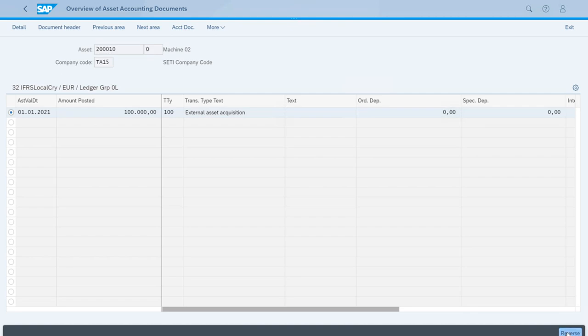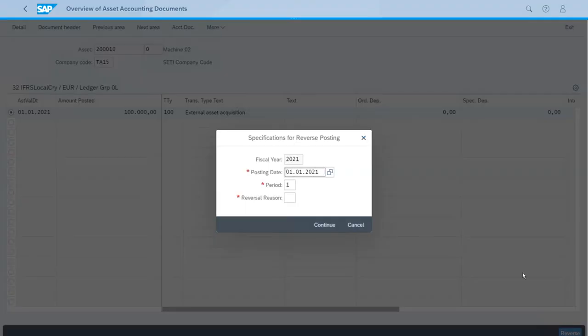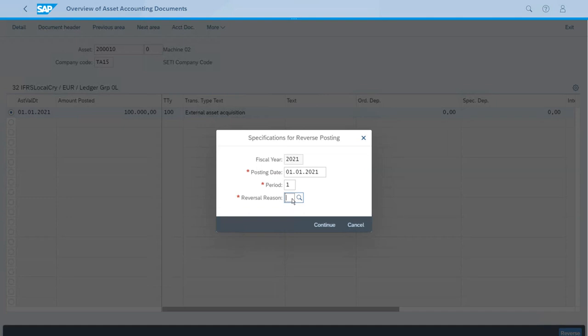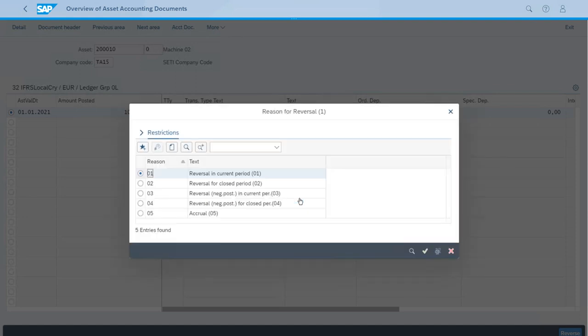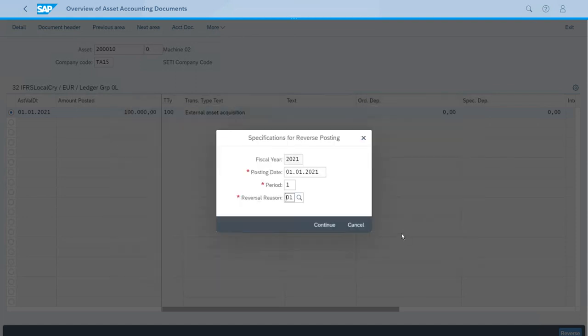Let's reverse by clicking here at the bottom. The application is asking for a reversal reason. For our scenario we will use reversal reason A01, which is a reversal in current period. We can continue.